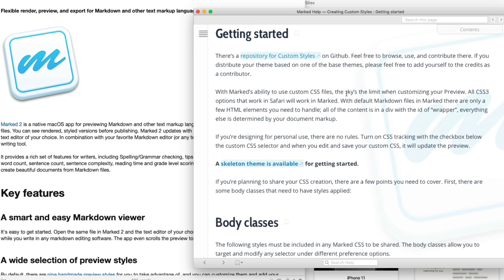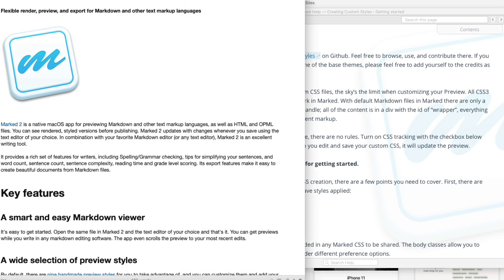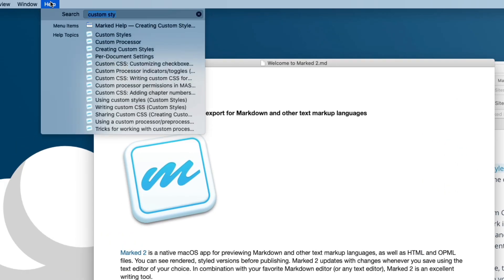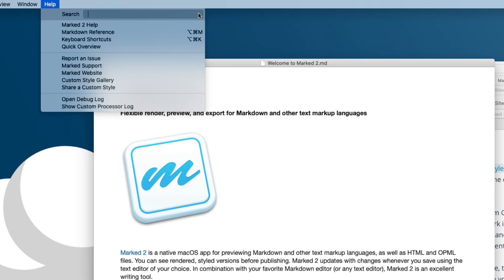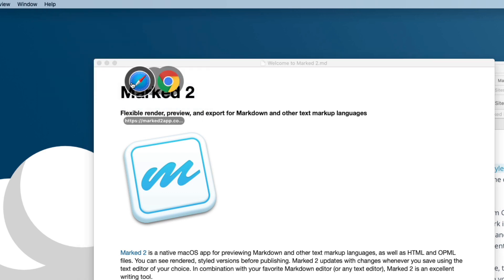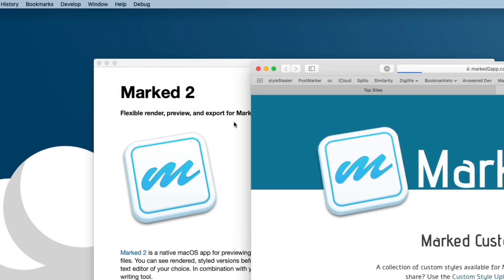But to make things more exciting, I've recently added a style gallery. If you go to help and choose custom style gallery, that'll open in your browser.